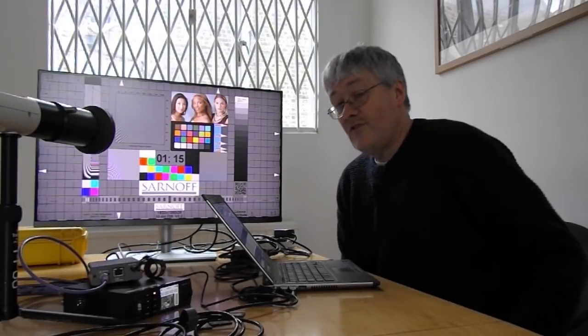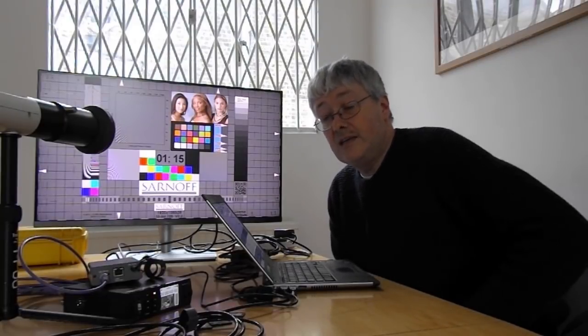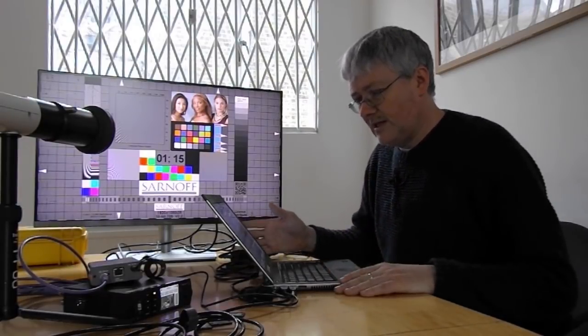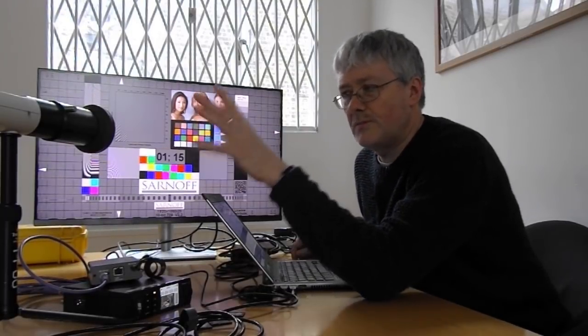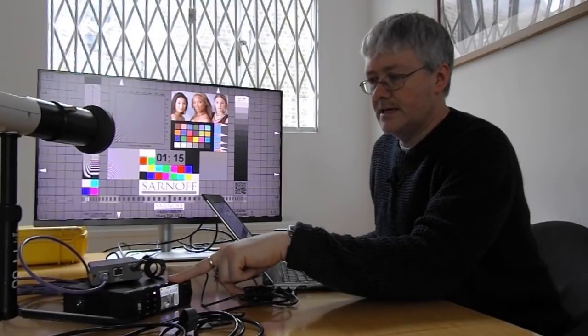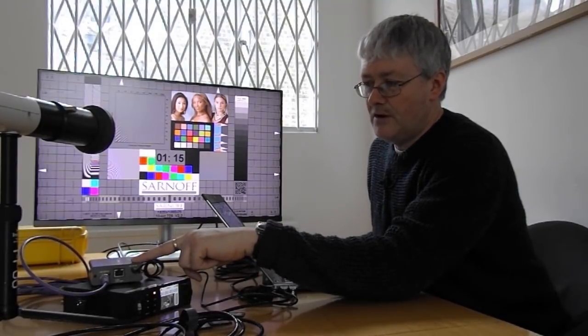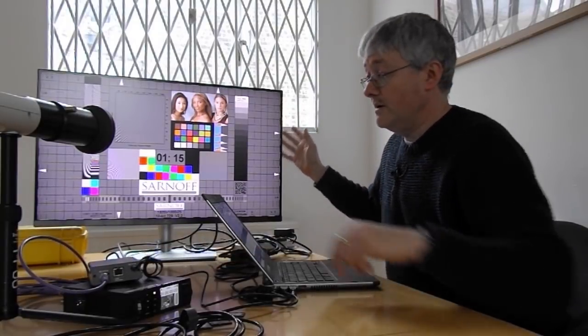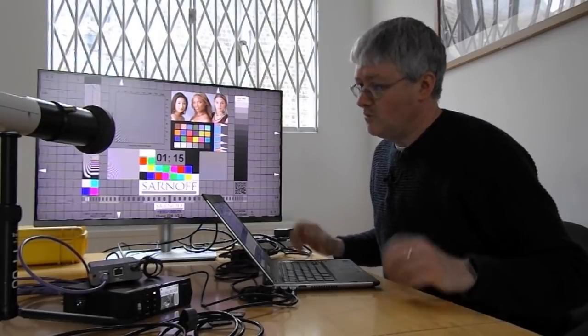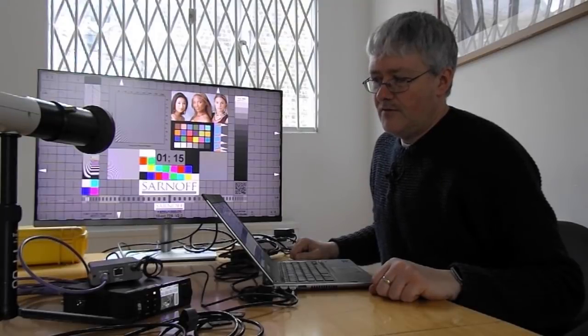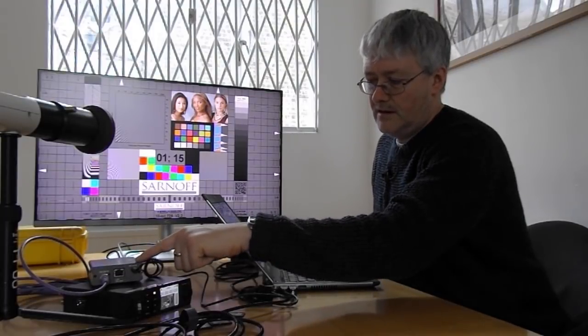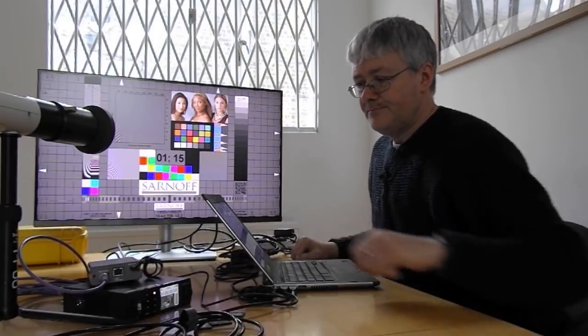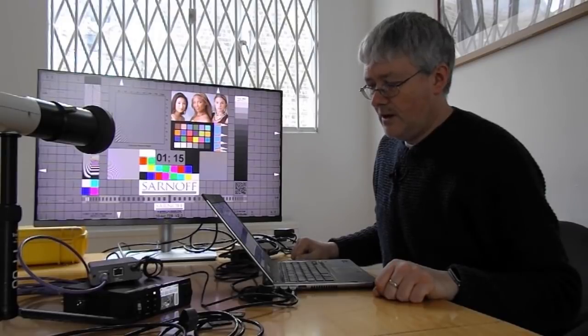First up, I'm going to see how well it does Rec.709, because that's the basic requirement of any television type monitor. My test setup is this: I've got Lightspace CMS running on this laptop here, a Klein K10A Probe, and test material playing back off this Blackmagic HyperDeck, feeding this Fuji IS Mini over SDI, which is then feeding the monitor over HDMI. At the moment I've got a null cube loaded into the IS Mini so it's just passing the data. I'm going to take a look at how well it behaves.